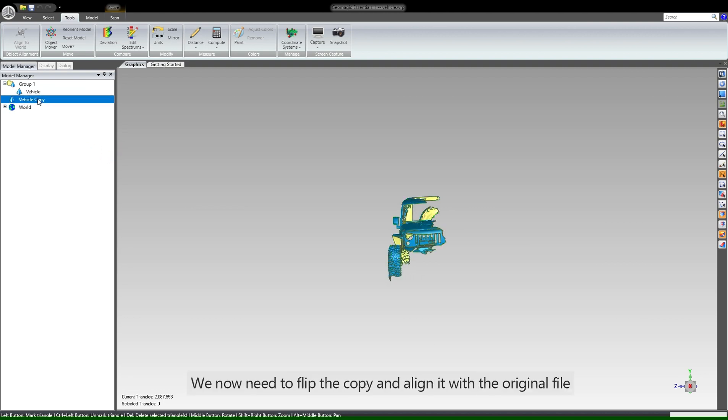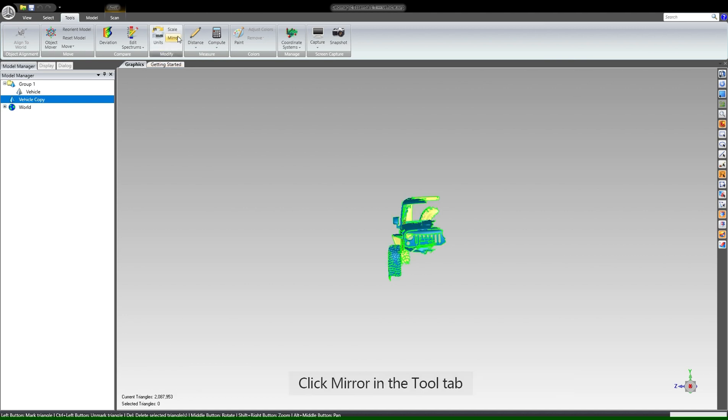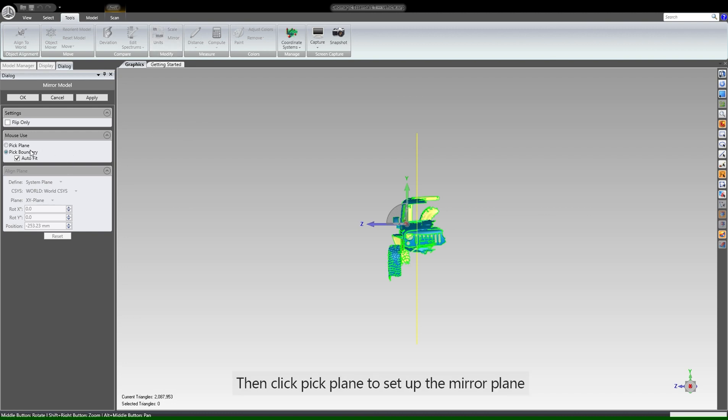We now need to flip the copy and align it with the original file. Click mirror in the tool tab, then click pick plane to set up the mirror plane.